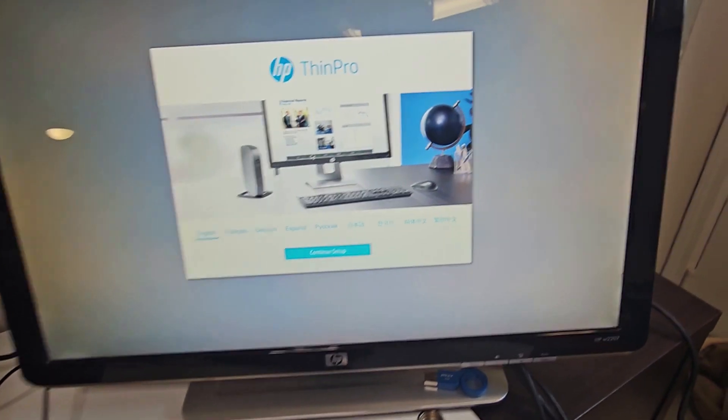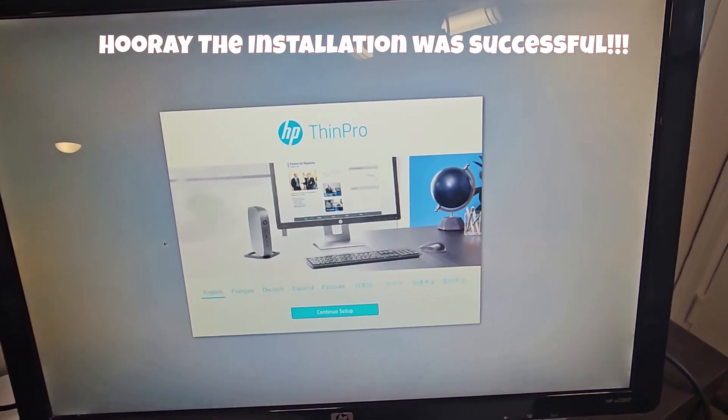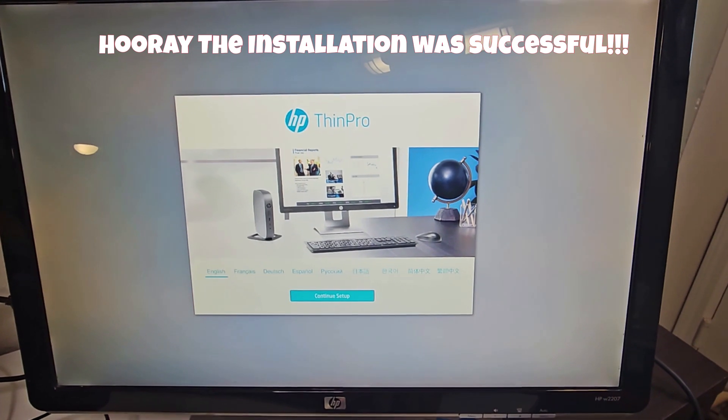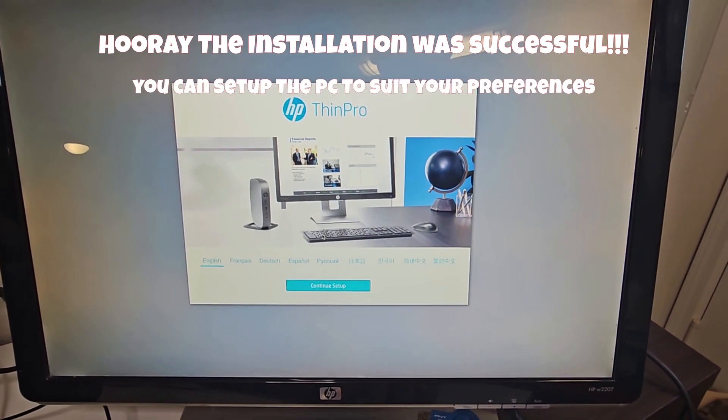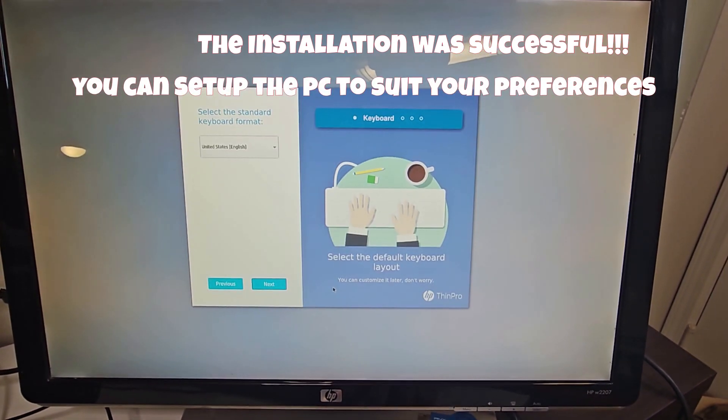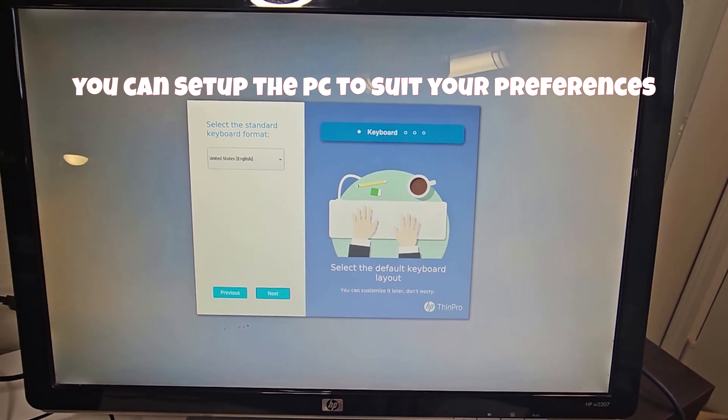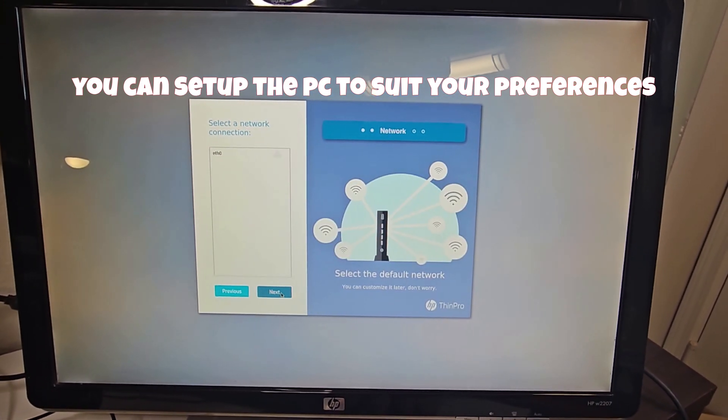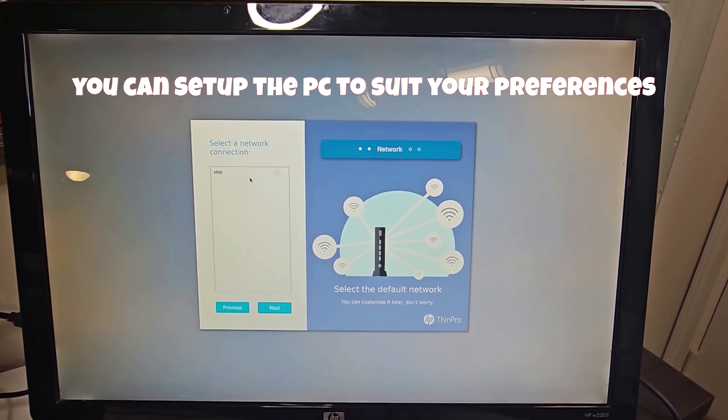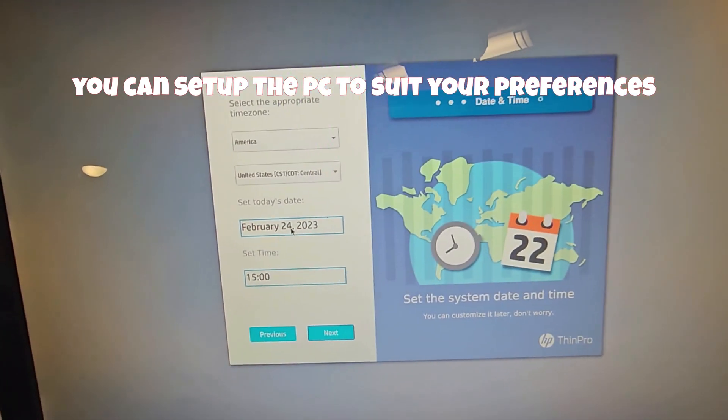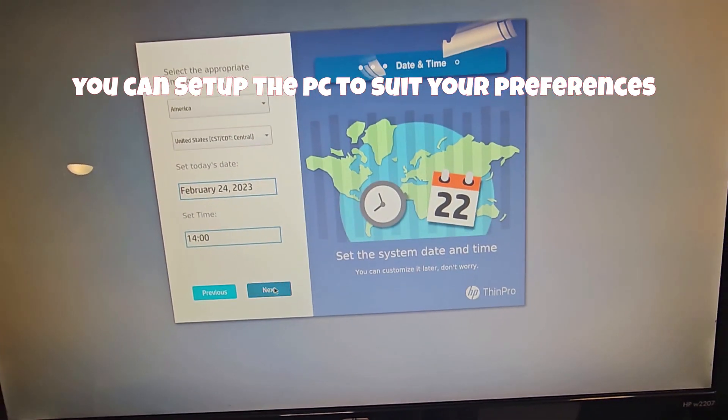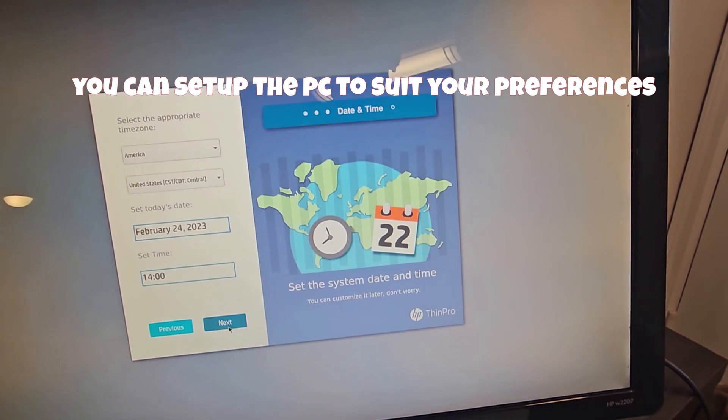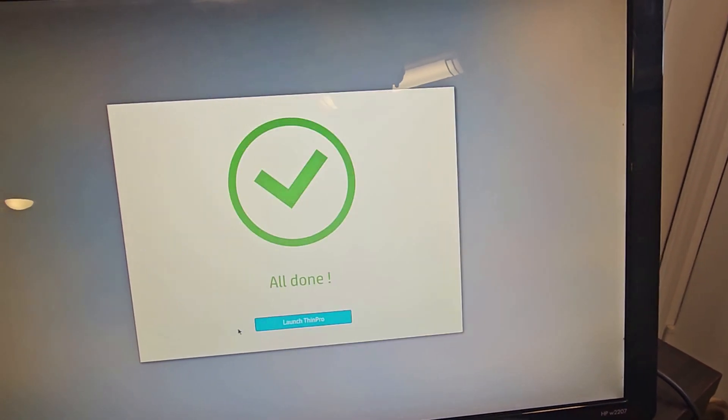And here we are. ThinPro continue setup. I come over here, continue setup, English keyboard, I hit on Next. Select a network connection, the time and the date. I select that, I'll leave it as is, and I hit on Next. All done.